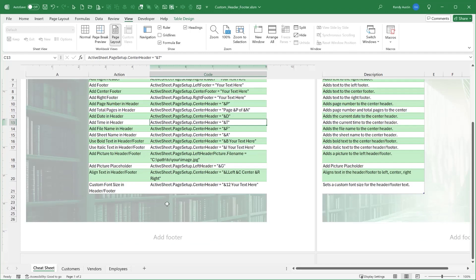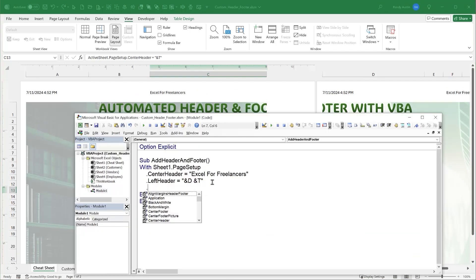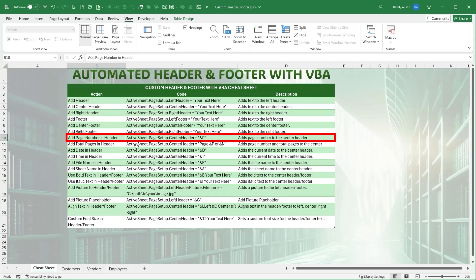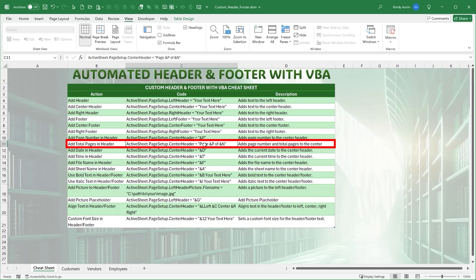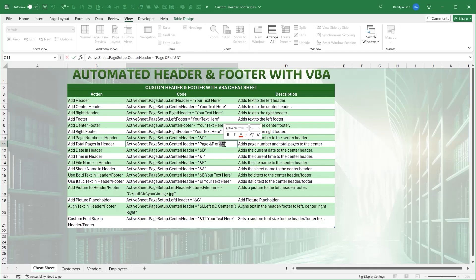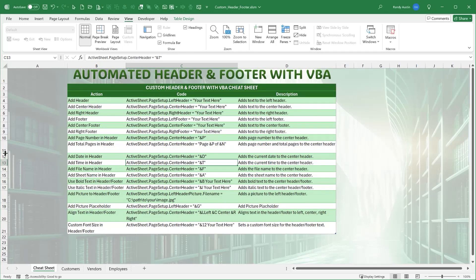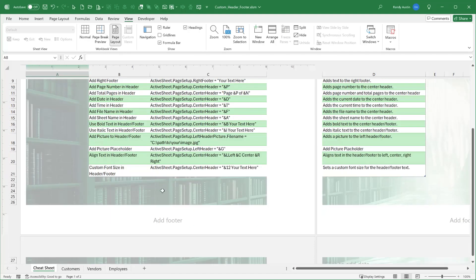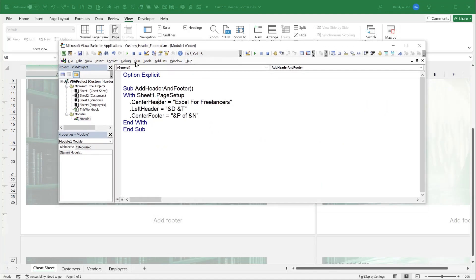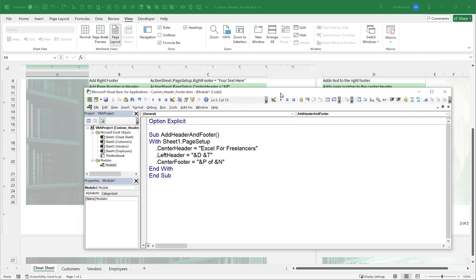We can also add page information to the footer. We'll add a page number to the center footer. Looking at the cheat sheet, '&P' is the page number and '&N' is the total number of pages. So in the CenterFooter we set it to '&P of &N'. Running the macro and scrolling down to the footer in Page Layout view, we see '1 of 2' — which is nice.